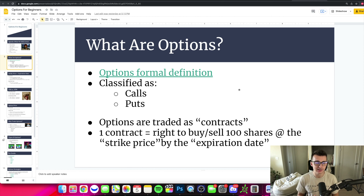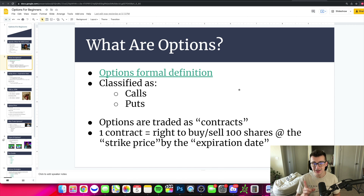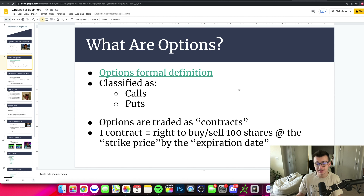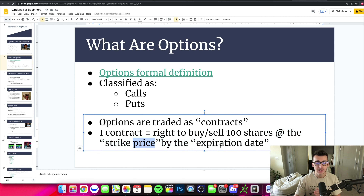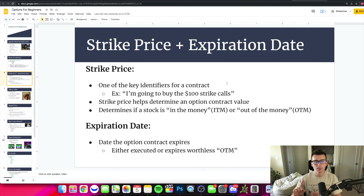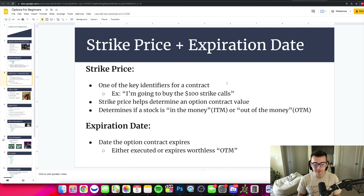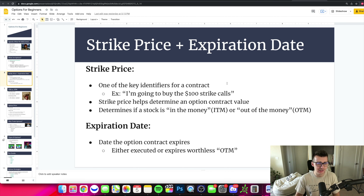Options are traded as contracts. When you buy a stock, you're buying shares. With options, you're buying a contract, and one contract is the right to buy or sell a hundred shares at the strike price by the expiration date. Both the strike and the expiration are really going to help identify the contract.